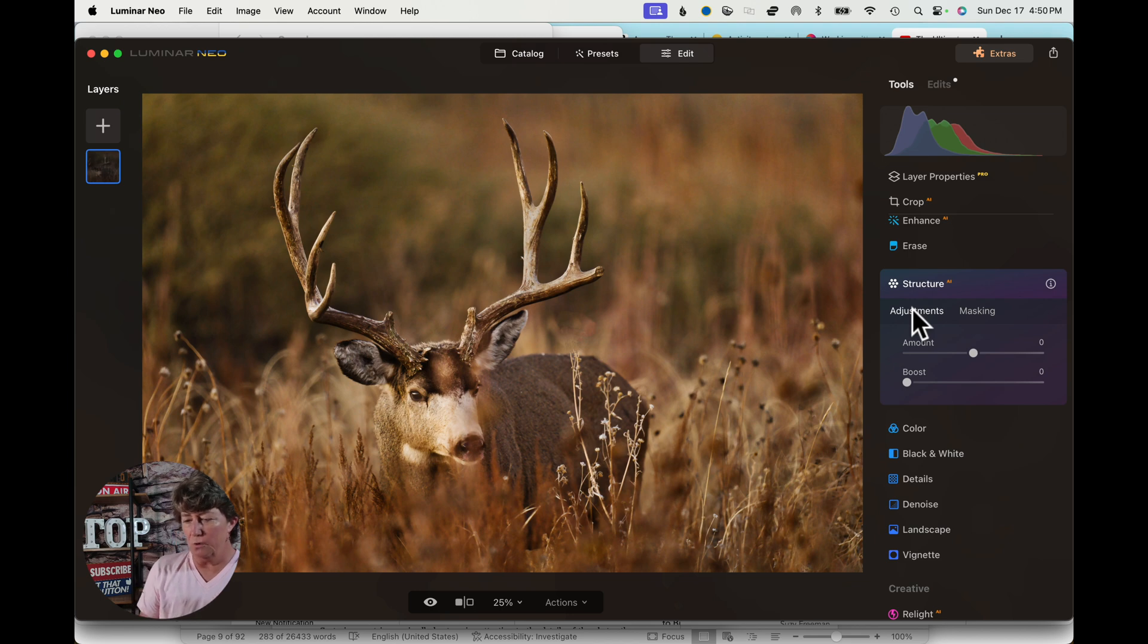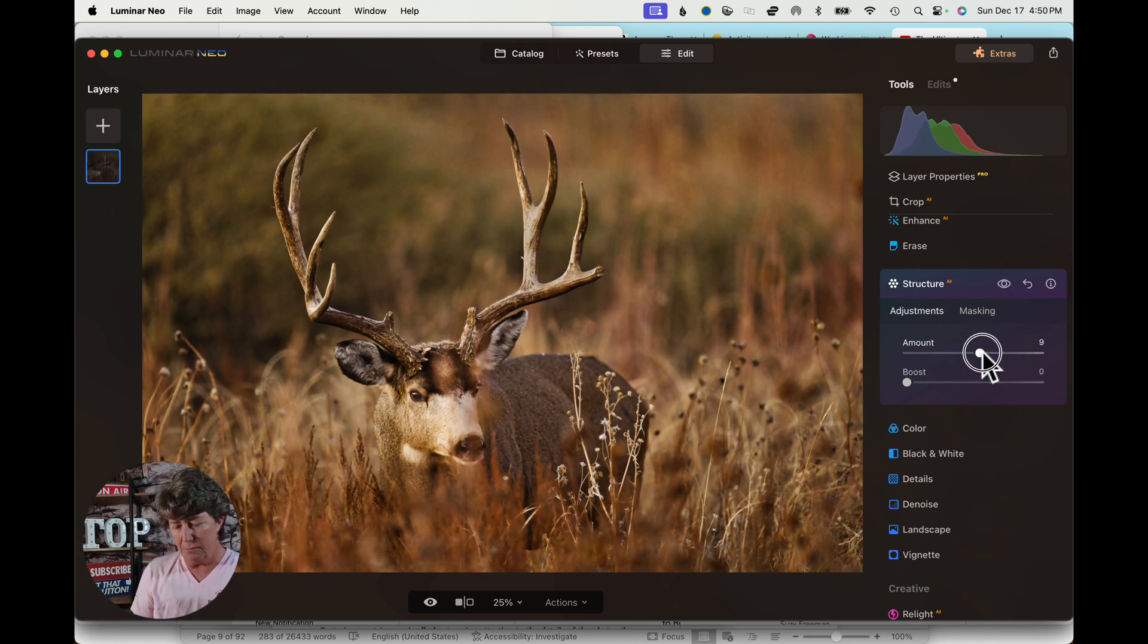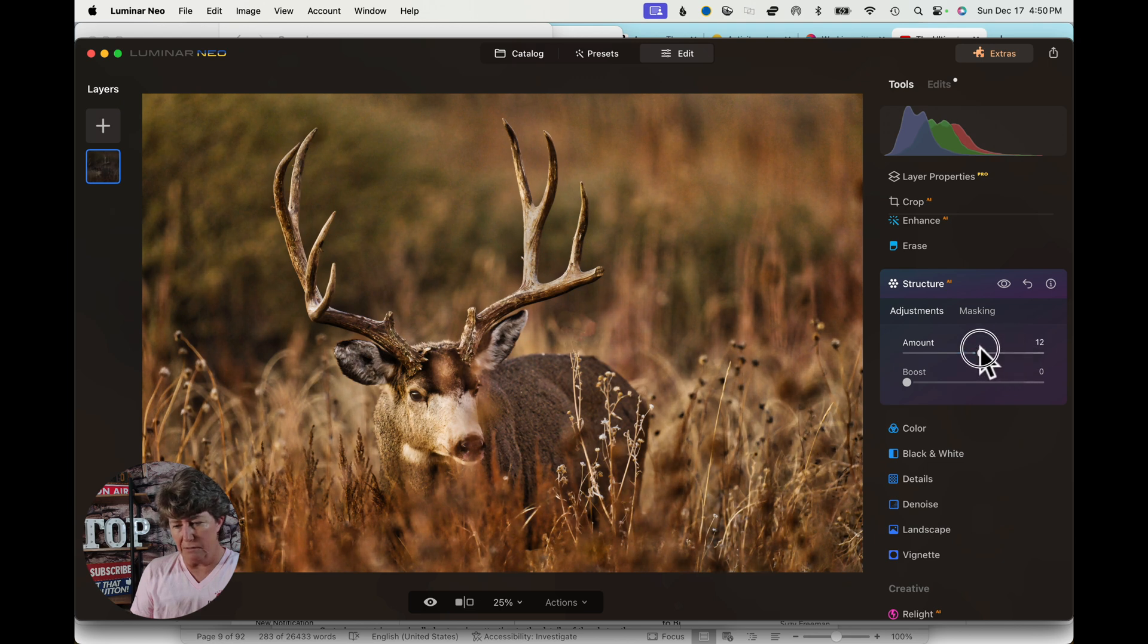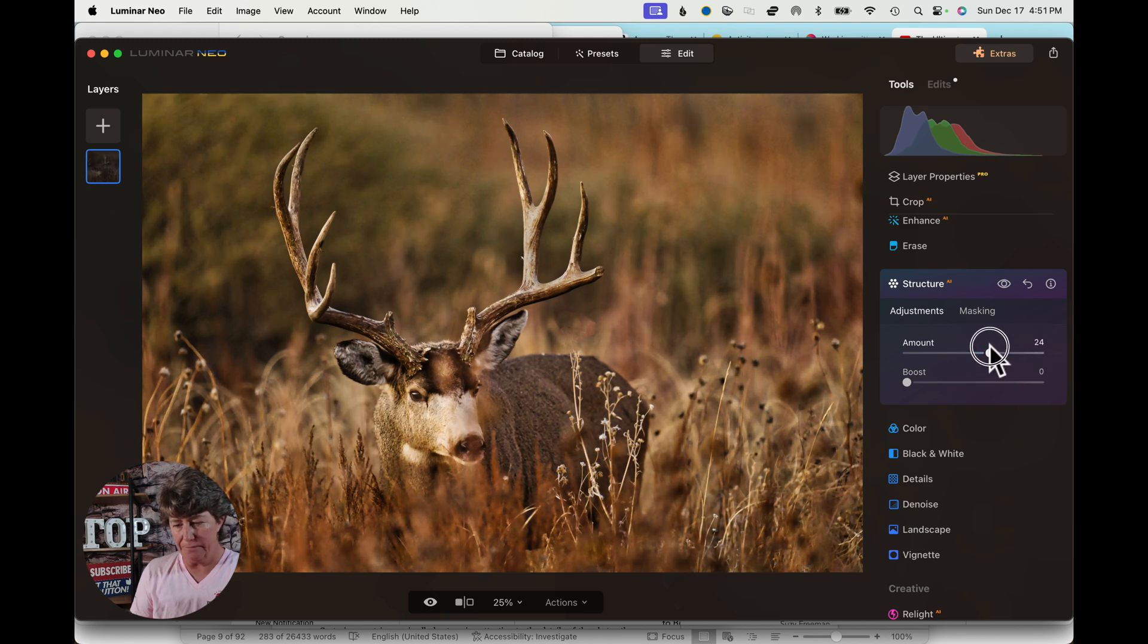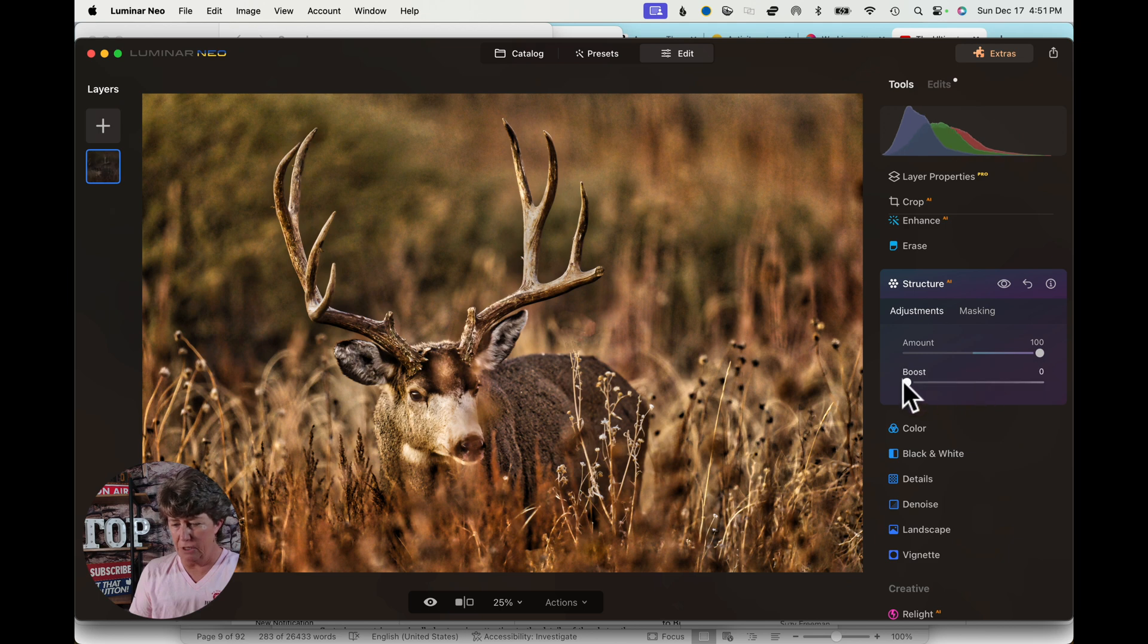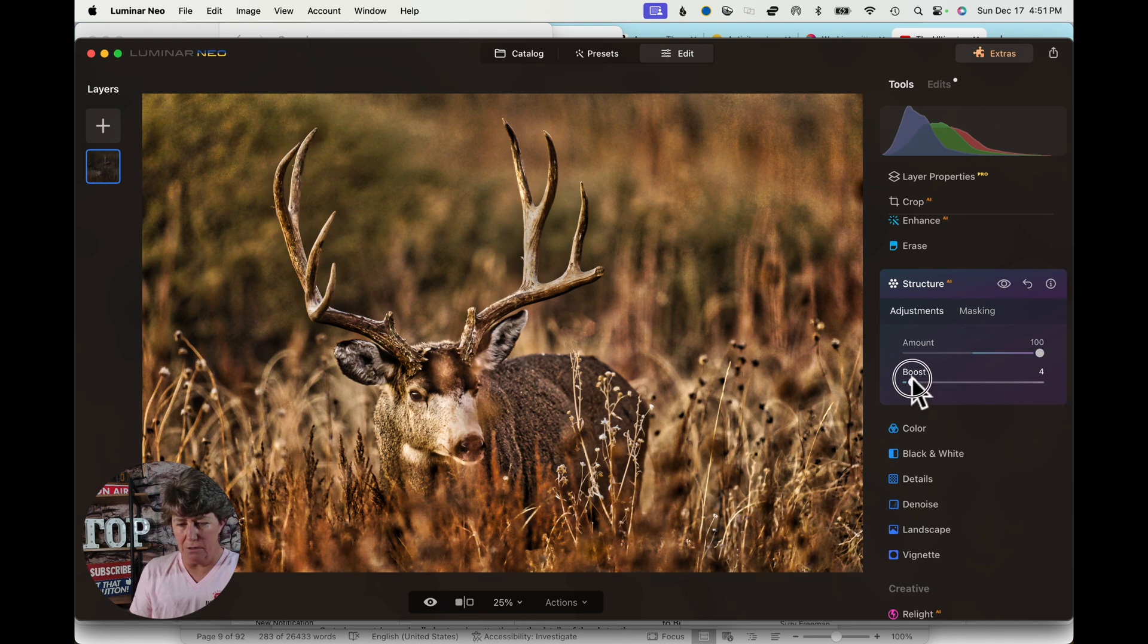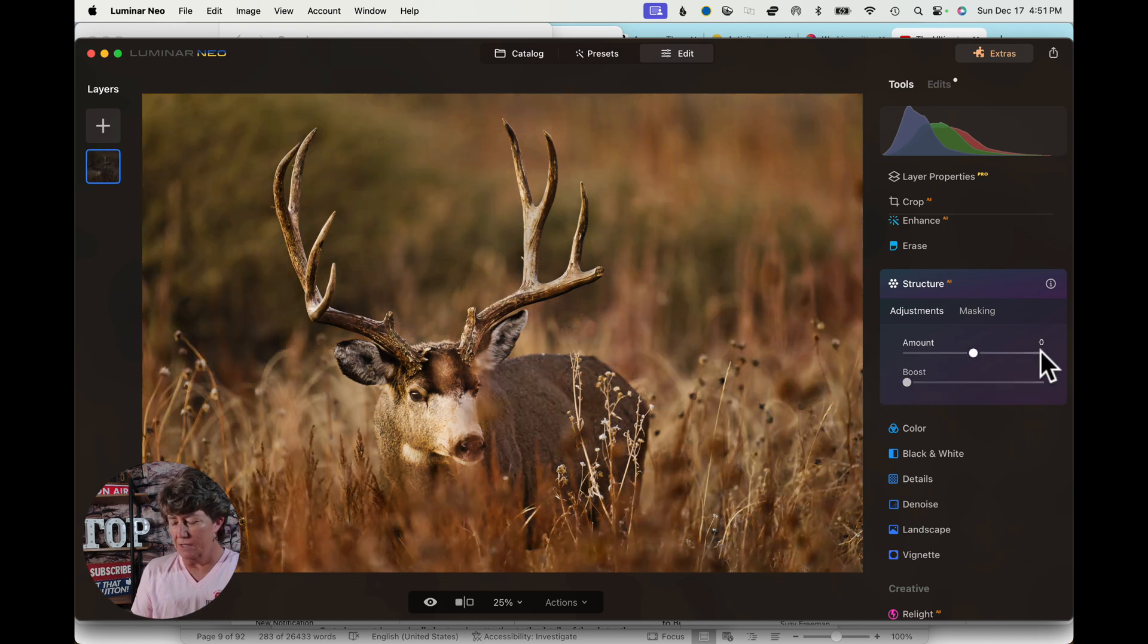So on Structure, just like Enhance, you can do it globally, but it brings your background into focus. Let me show you what it does globally. There is an extreme. And then if you boost it, it really adds more overall fine details. It brings out all the itty-bitty fine details.